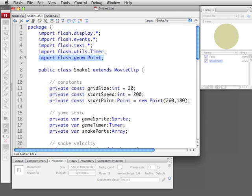We're going to start off with some constants. The snake game takes place on the grid. The snake doesn't move completely fluidly. It moves one space every turn. So we're going to make the grid size 20 by 20. We're going to set the speed to 200 which means we'll move once every five times a second rather.